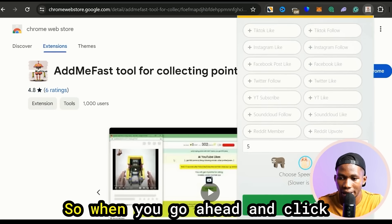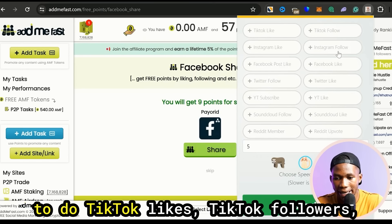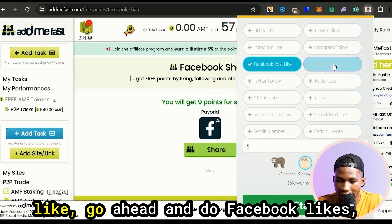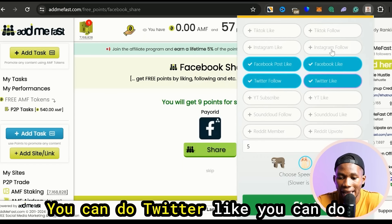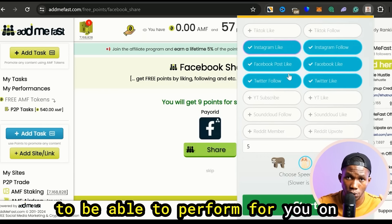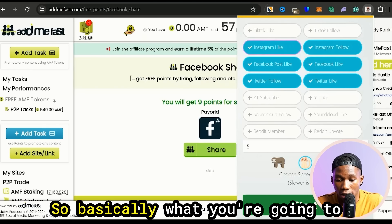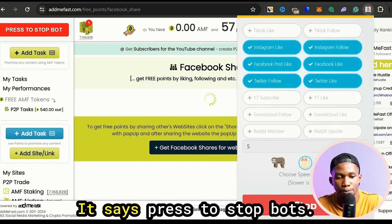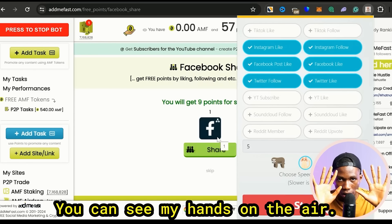This AI bot tool is going to help us automate this whole process. When you install it in your Chrome browser it's going to show up at the top right. When you click on the tool on Admifast, it's going to ask what you want to do — whether you want to do TikTok likes, TikTok followers, Facebook likes, Facebook post likes, Twitter followers, Twitter likes, Instagram follow, Instagram like. These are the tasks you want it to perform for you automatically. You click on Start and you can see it's working on the website automatically — it says 'Press to stop bot.'